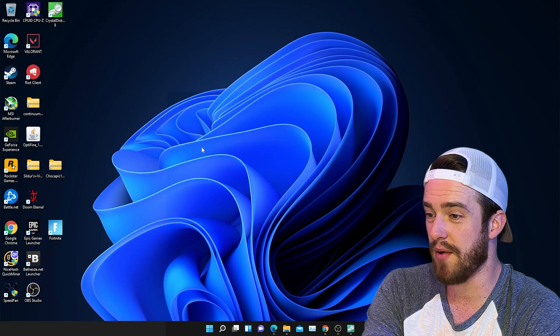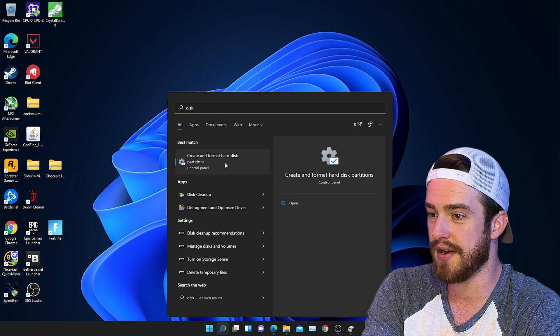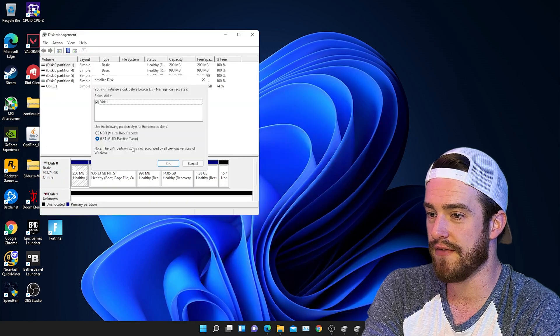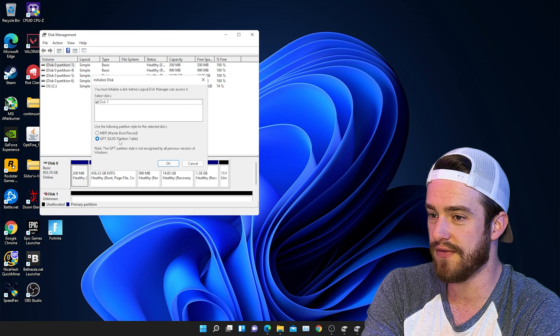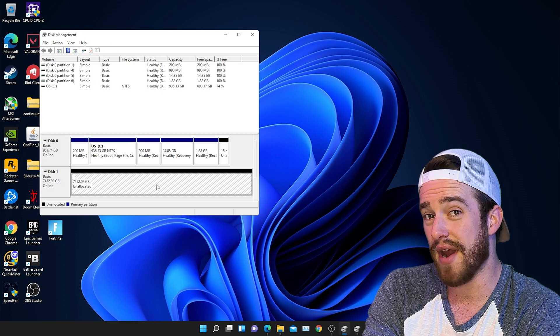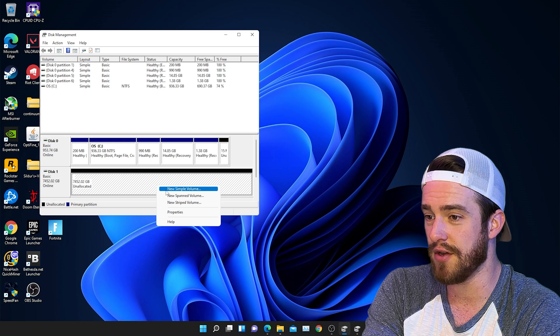All right, so now we're going to do a search for disk management. Click on this result right here. So we've got two options, MBR for master boot record and GPT for a storage drive. We want that one. Now right click on the new drive and select new simple volume.